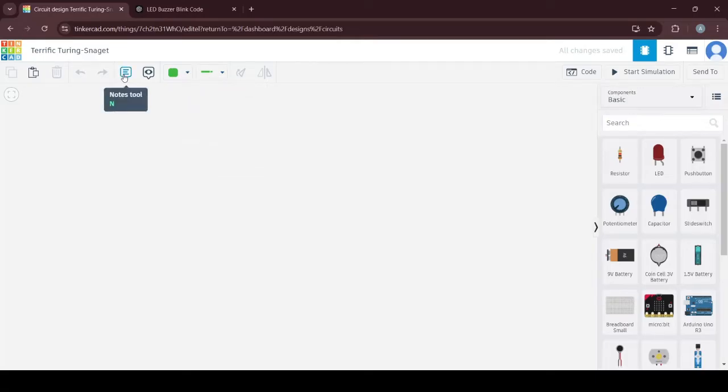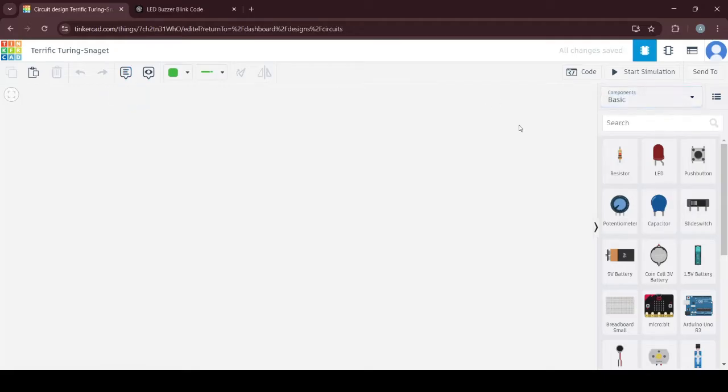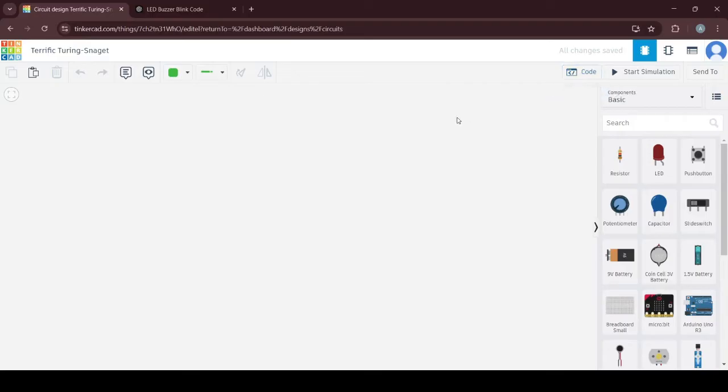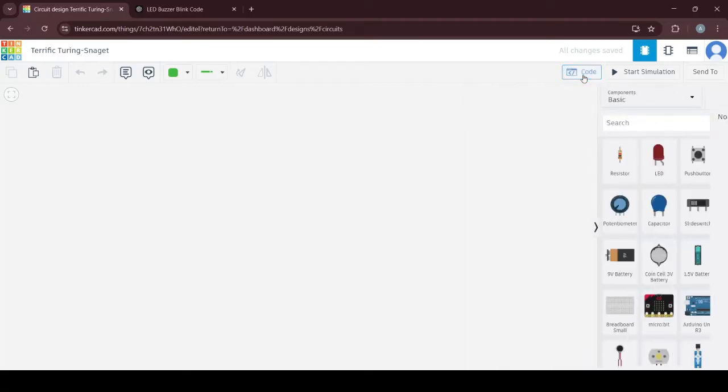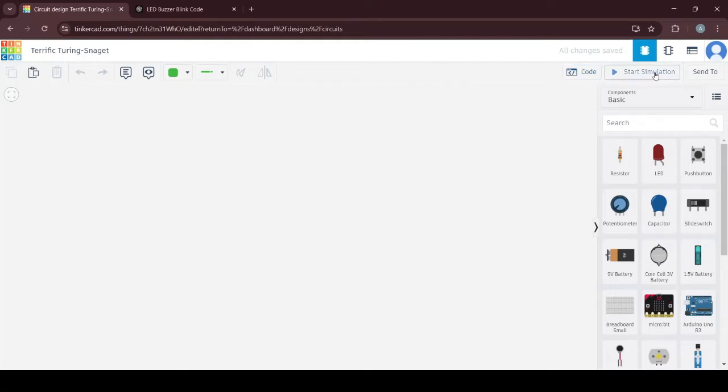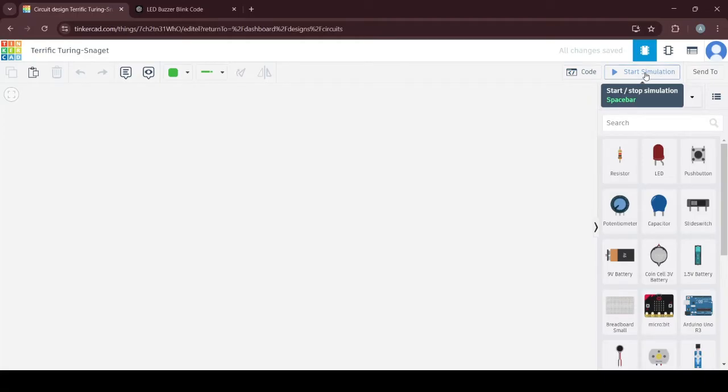If you want to put on some comments or notes, you can click on this one. Once you are done with your circuit, you can click on the code here, and this is where you will put the program. If the code doesn't have any problem, you can start the simulation to check if the program is working as it should be.